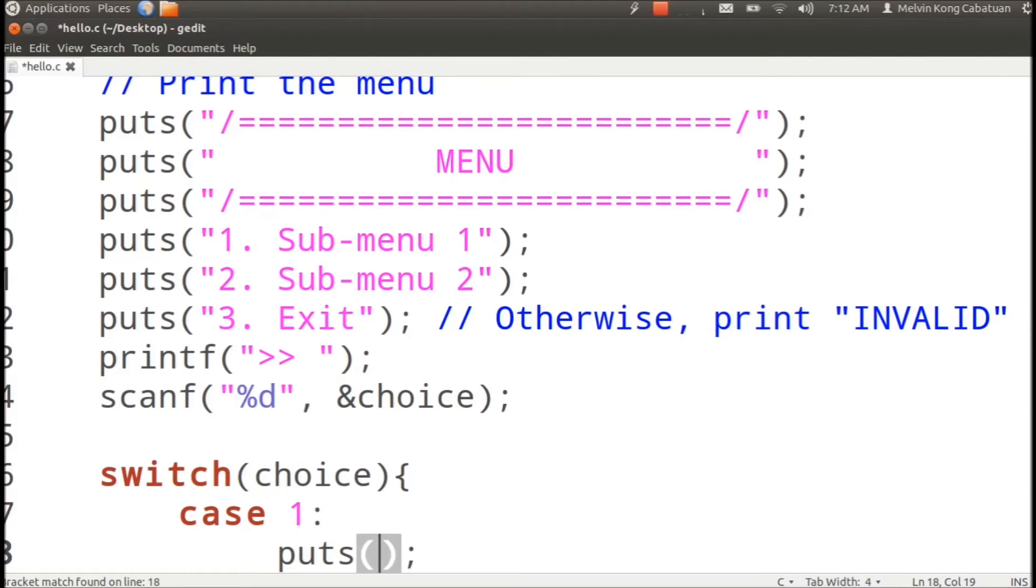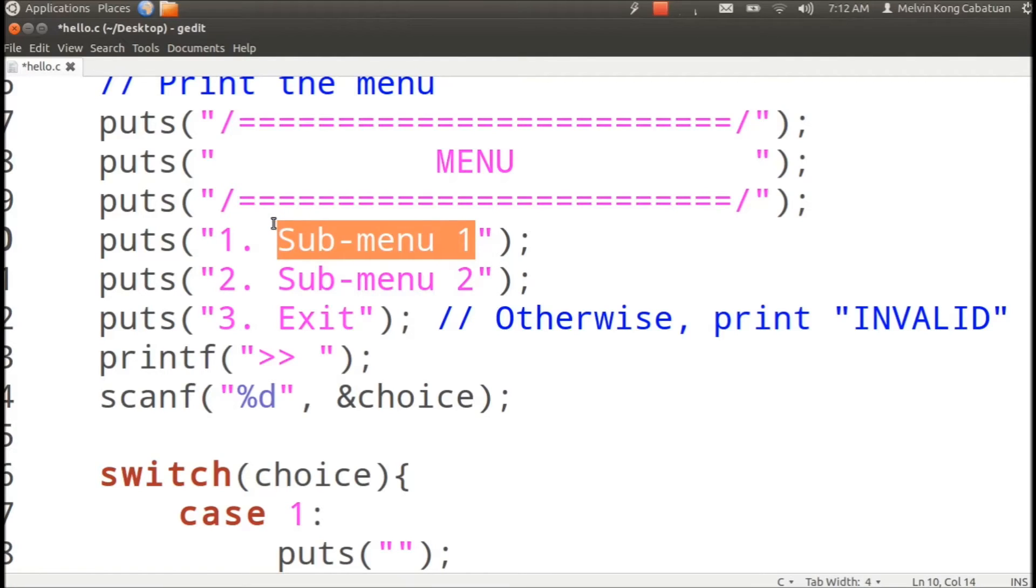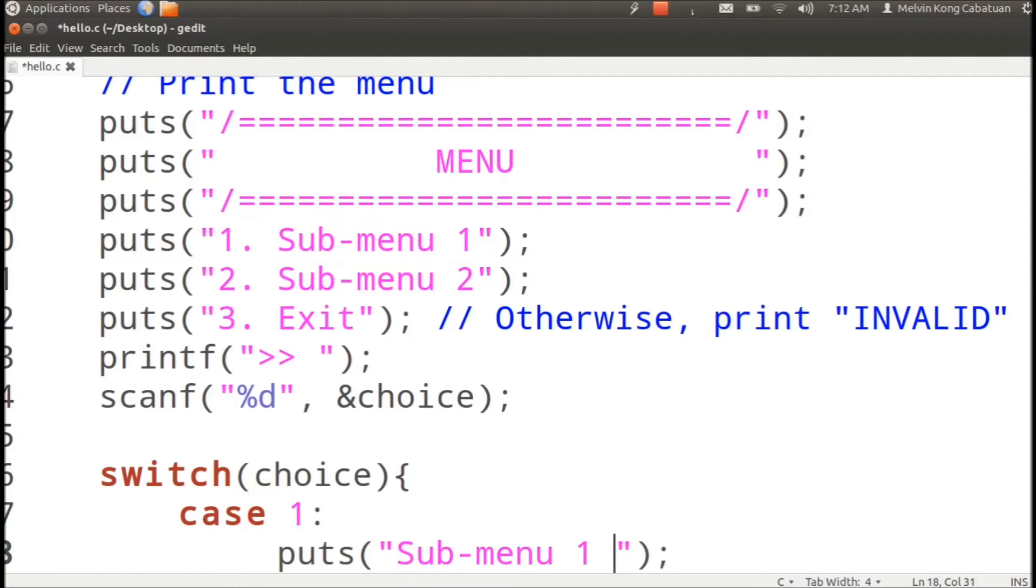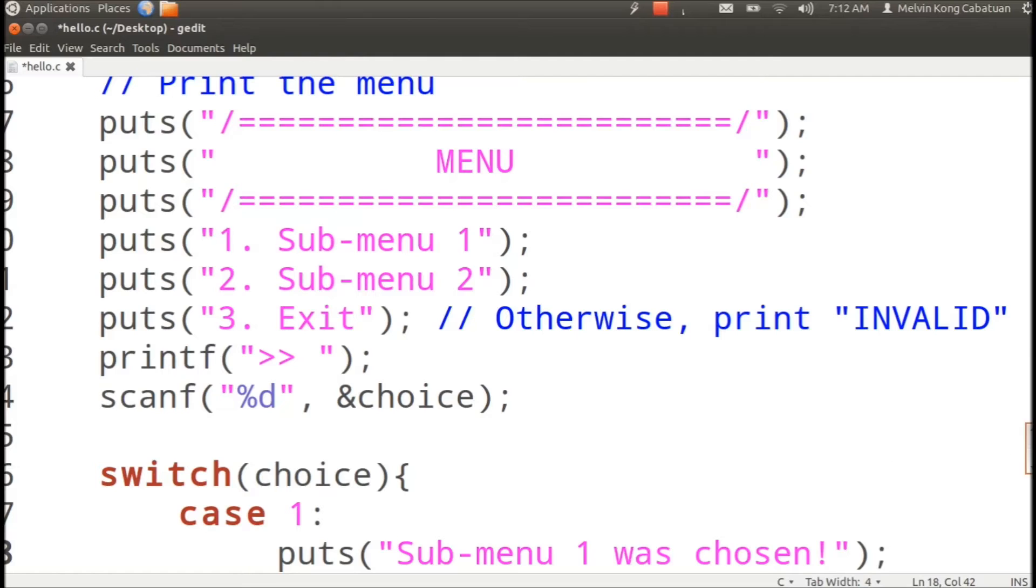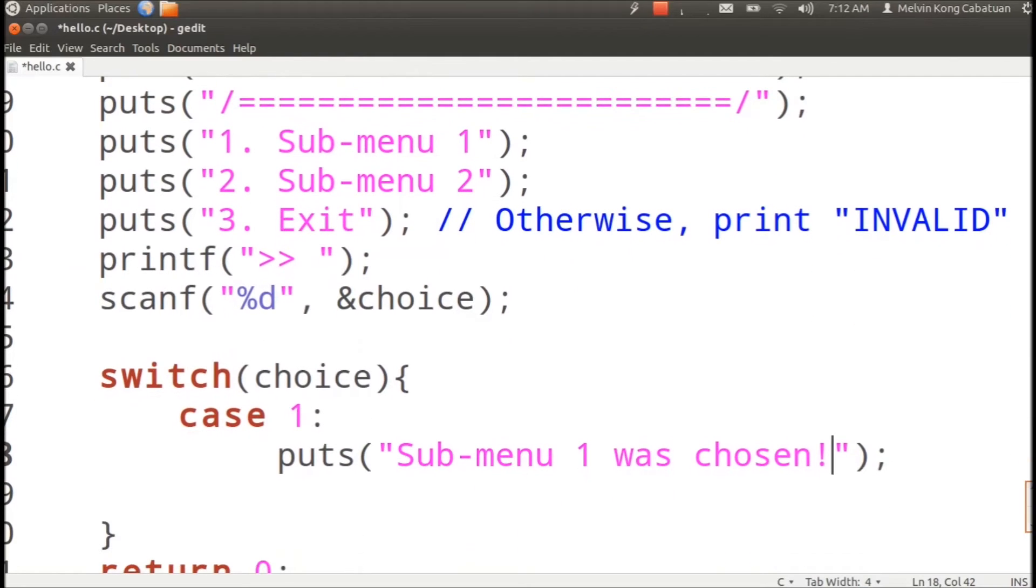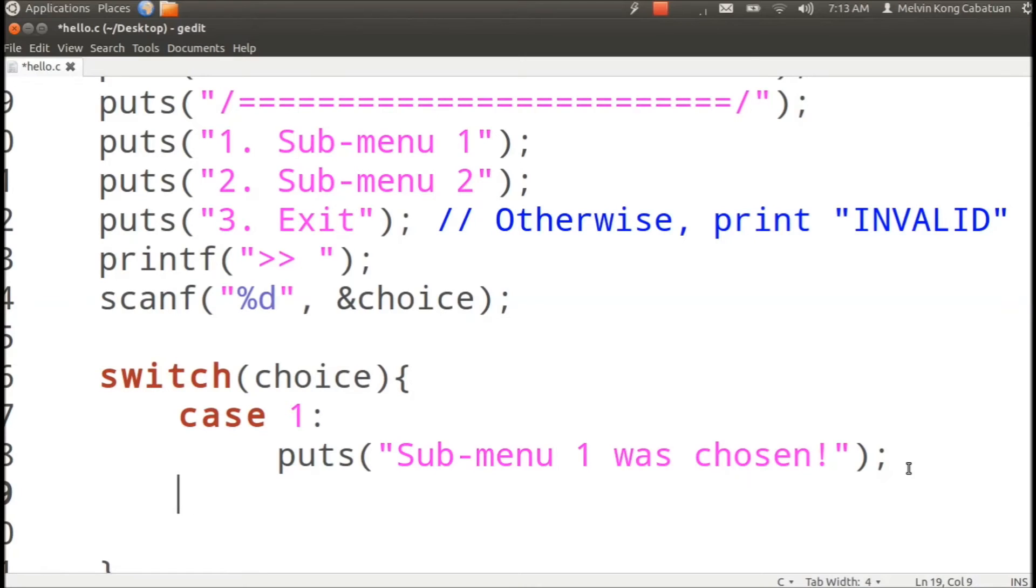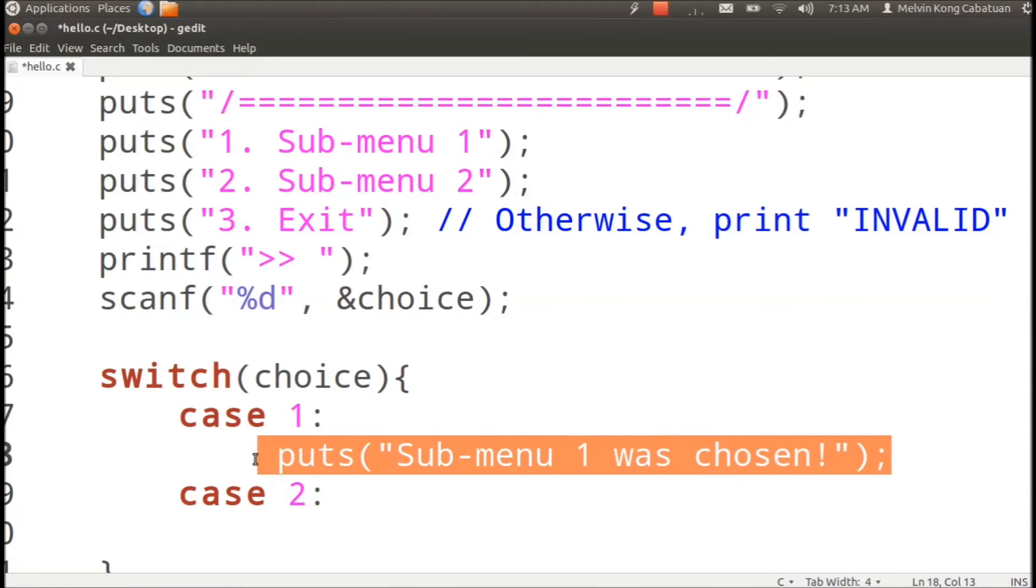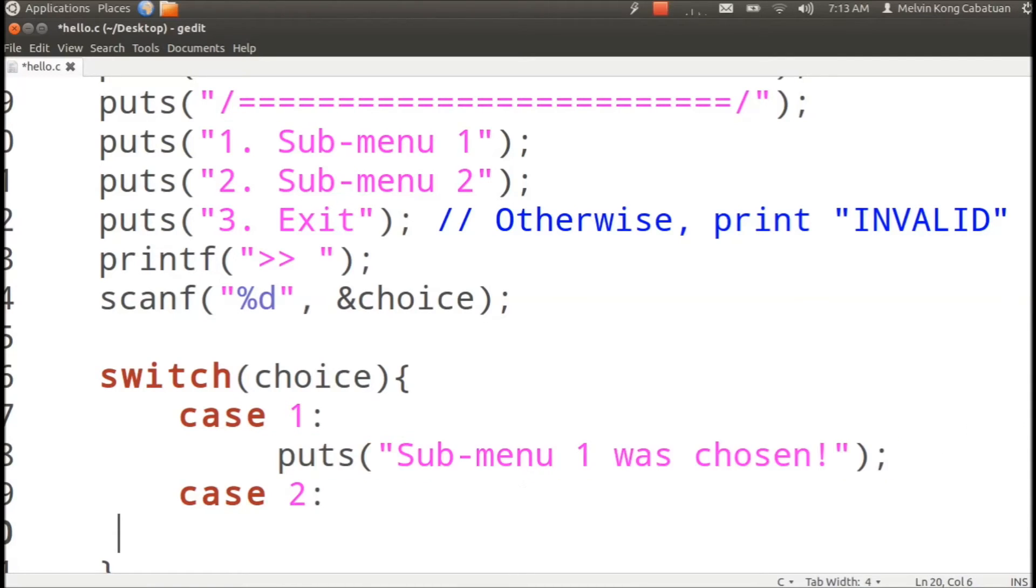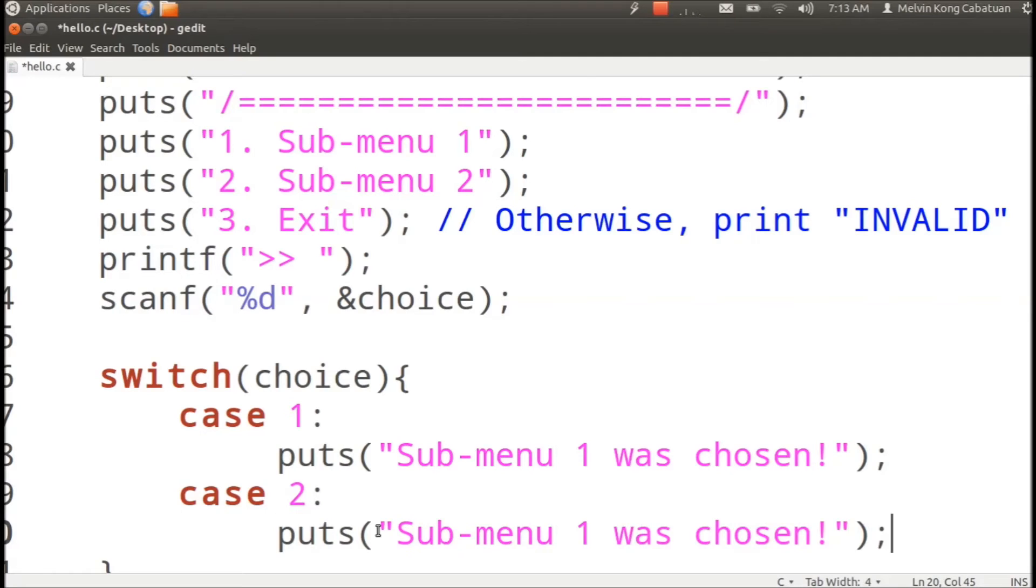Then we will simply print puts submenu one, submenu one was chosen. Case two, so puts submenu two, submenu two was chosen.